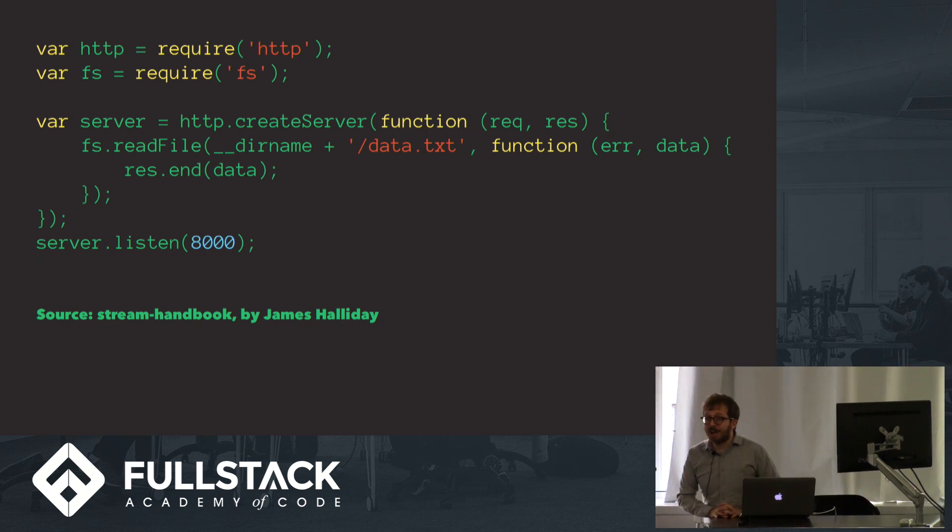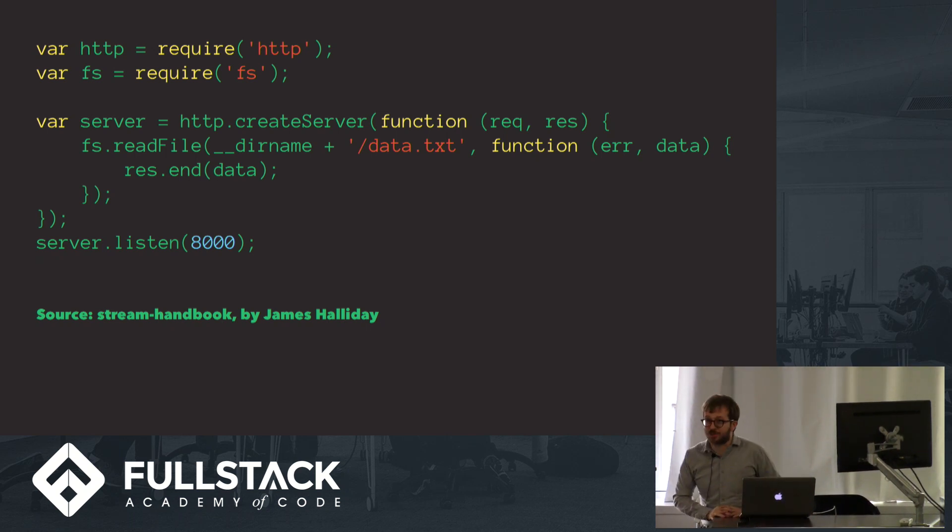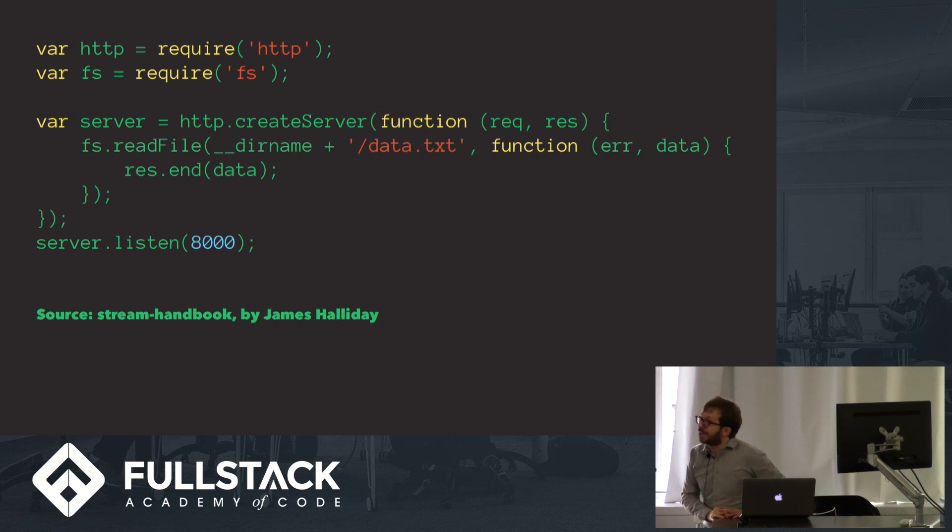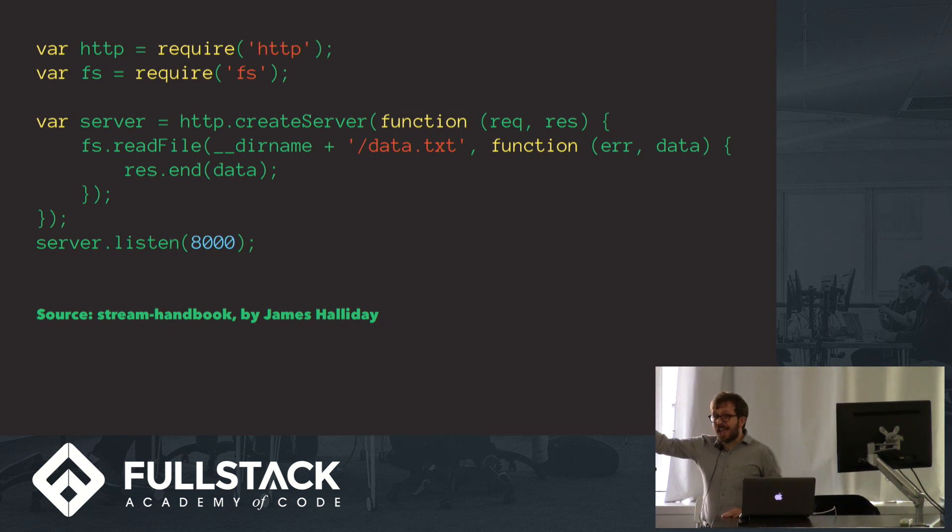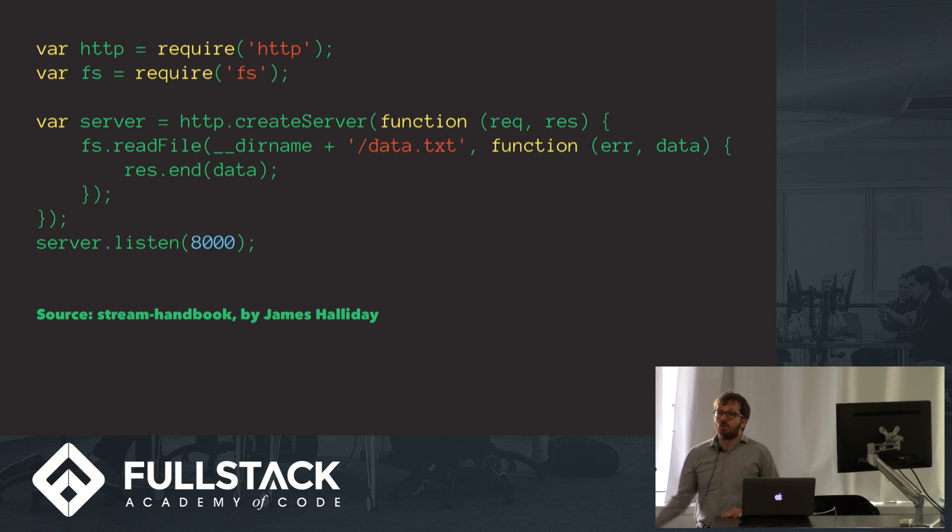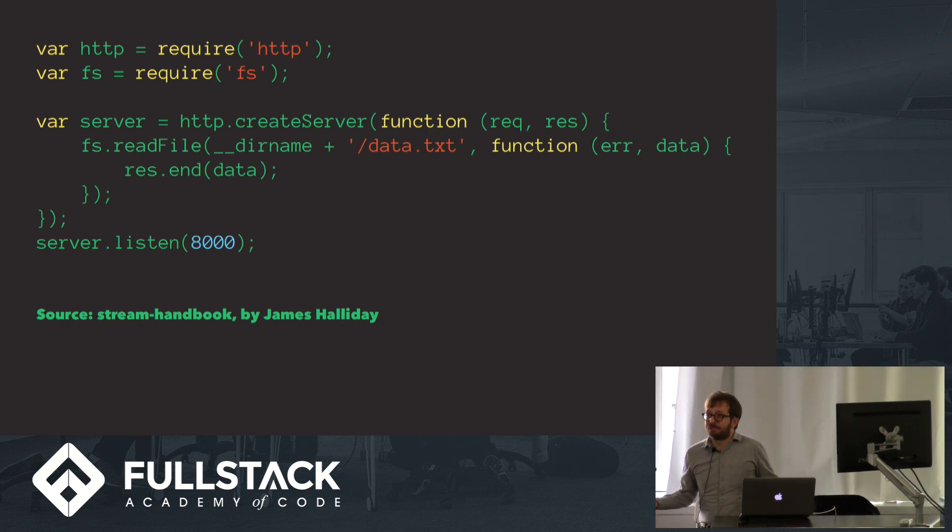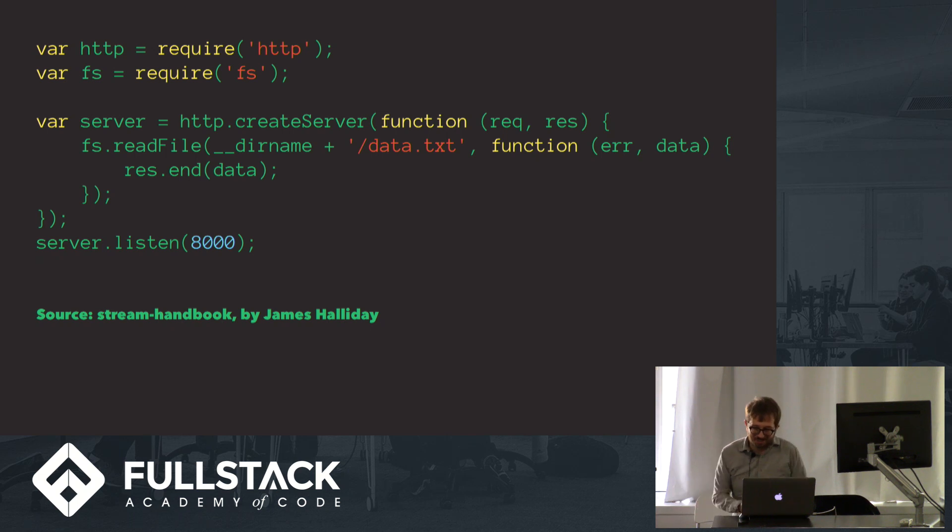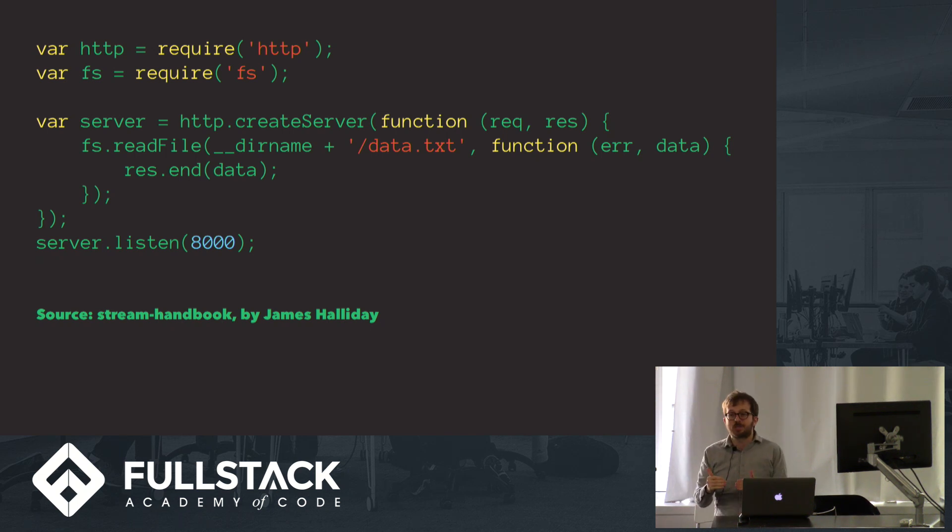It may surprise you to learn that you're actually already using streaming when you run this code, because res.end is an HTTP method which uses streaming to communicate over the internet, because that's just the best way to communicate. Things happen in small chunks rather than all at once.